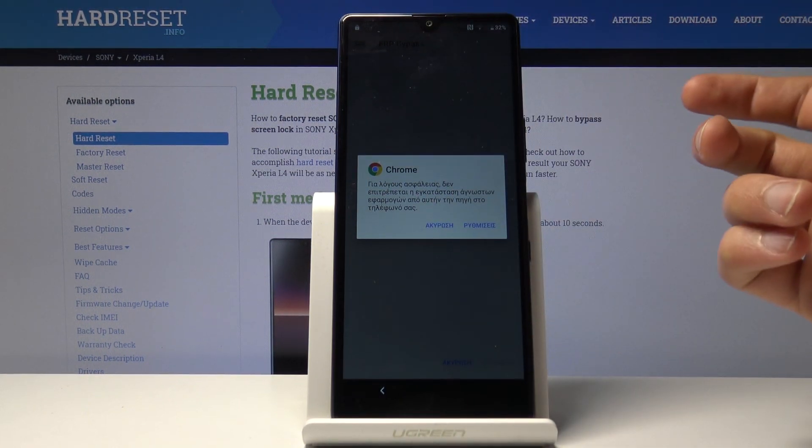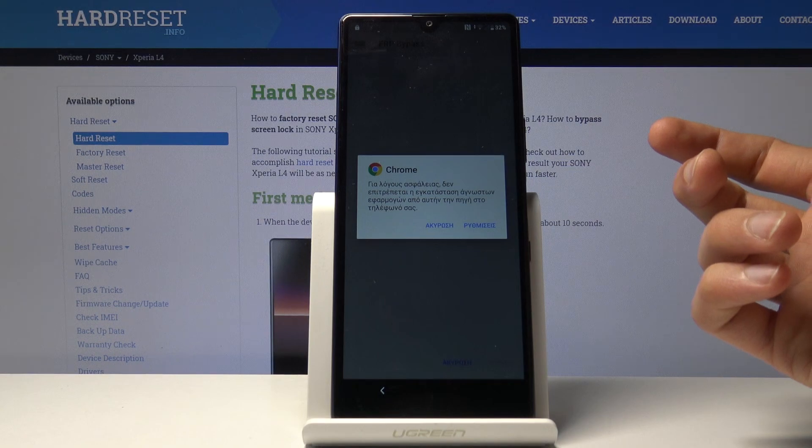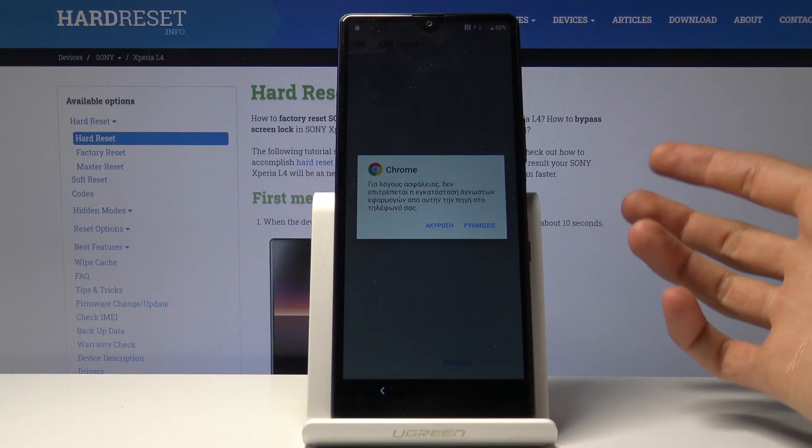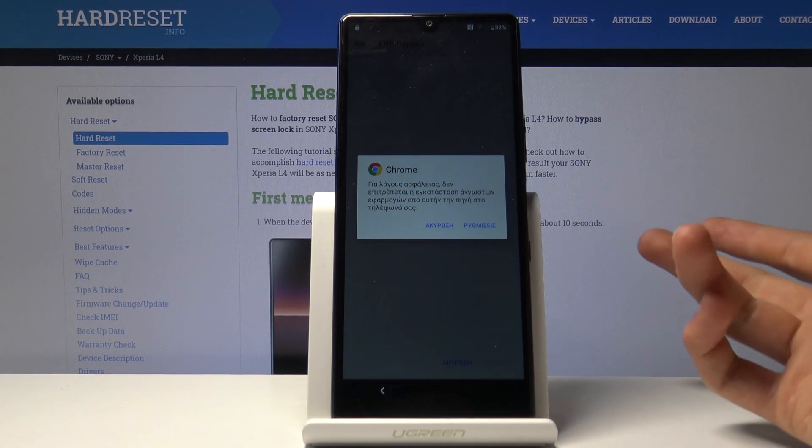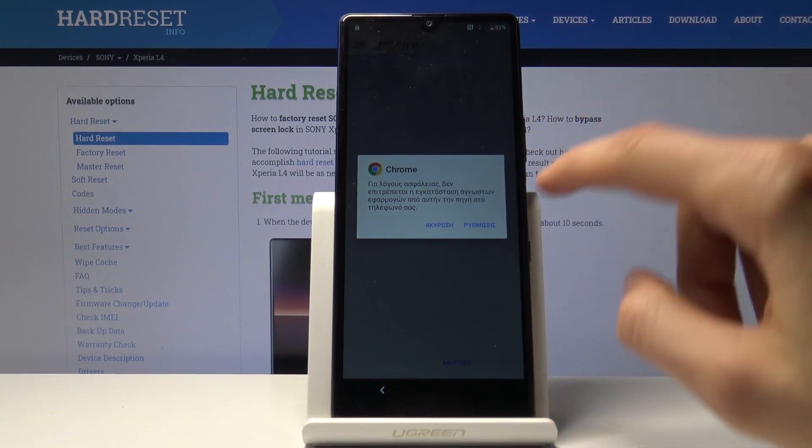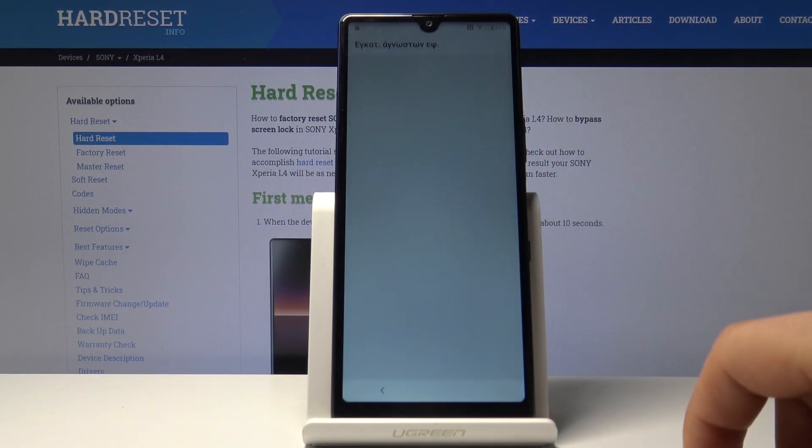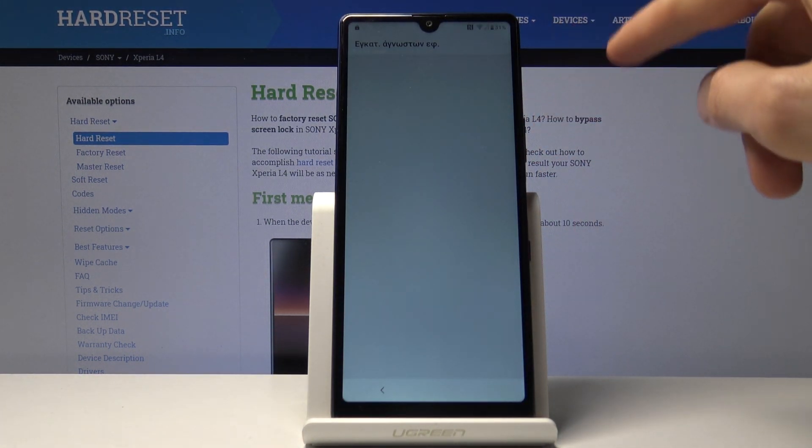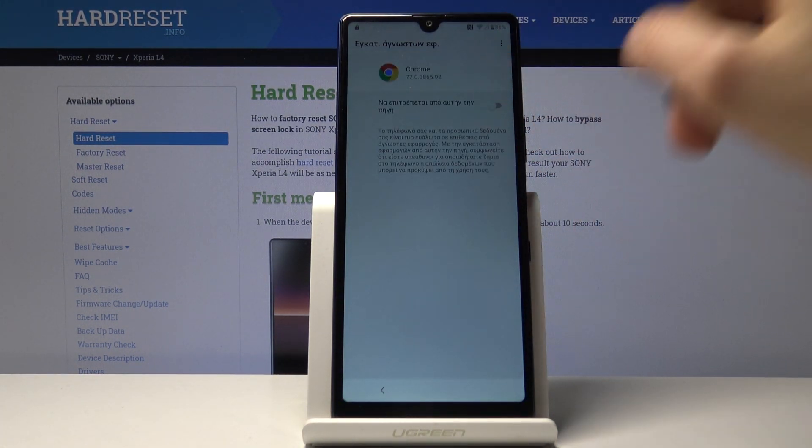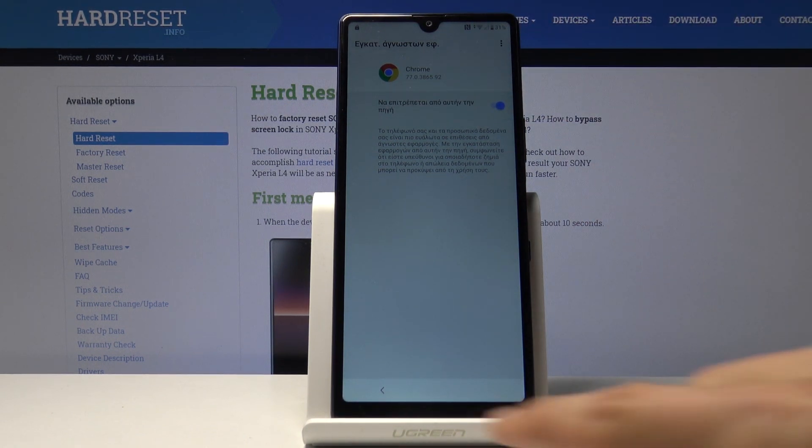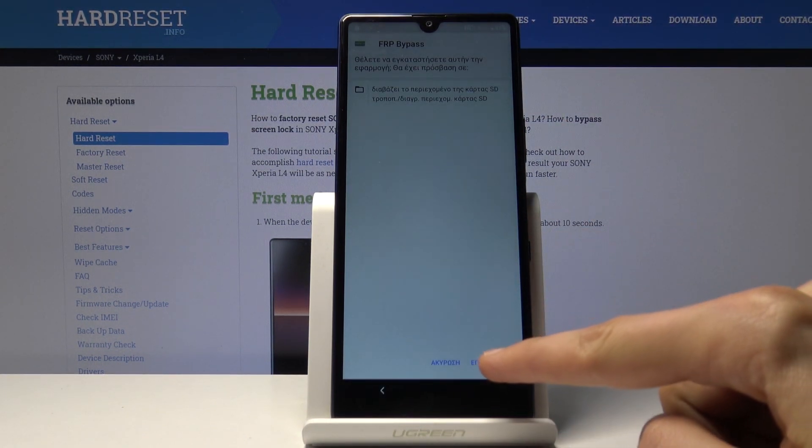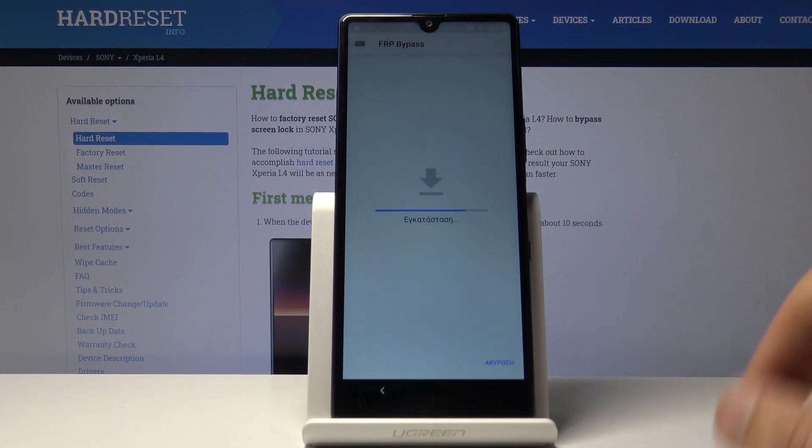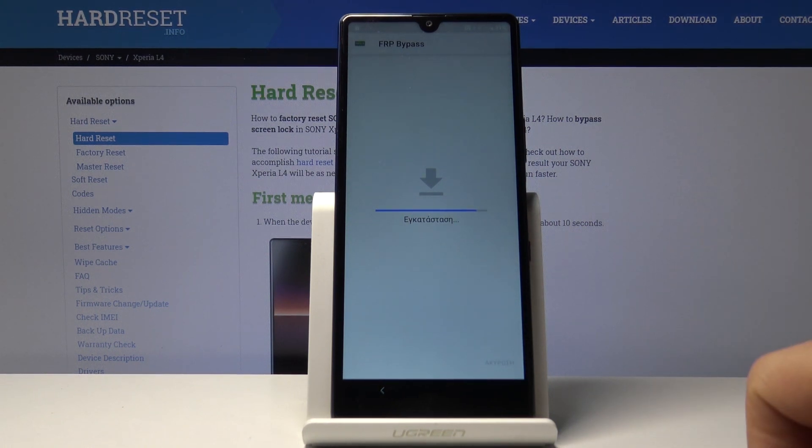What we need to do is grant access so the device can install apps from Chrome. Tap on the right side here, enable the checkmark, go back, and tap install which is on the right side.